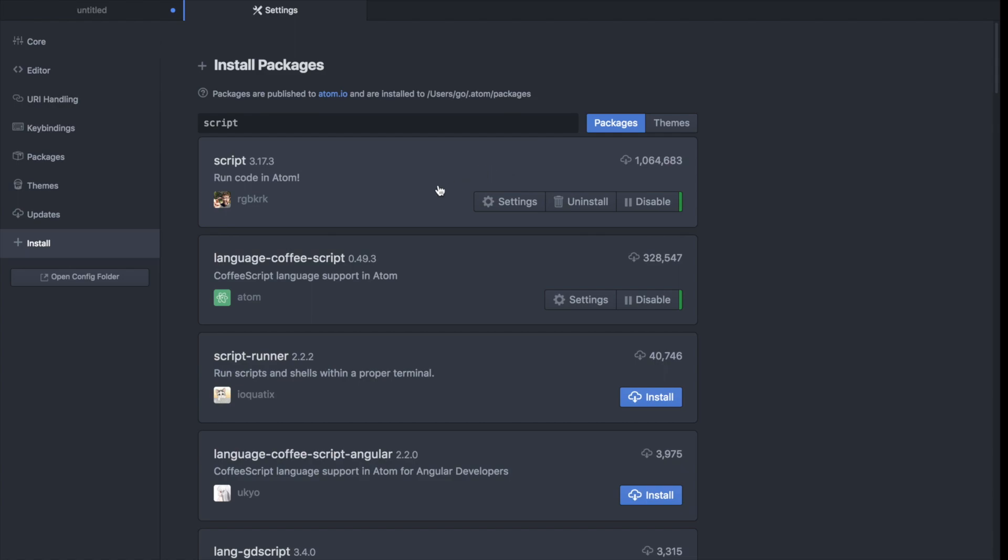Okay so this package has finished downloading. So now we can go back to our file and we can run that code.